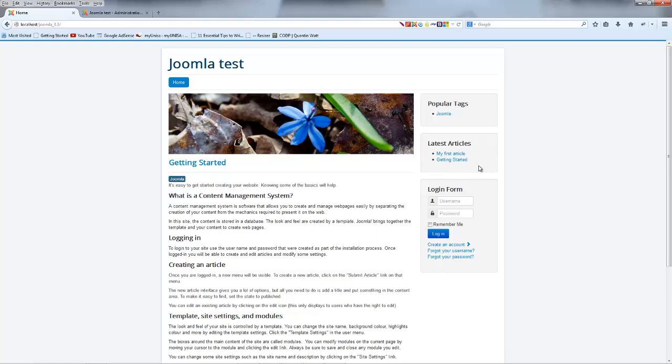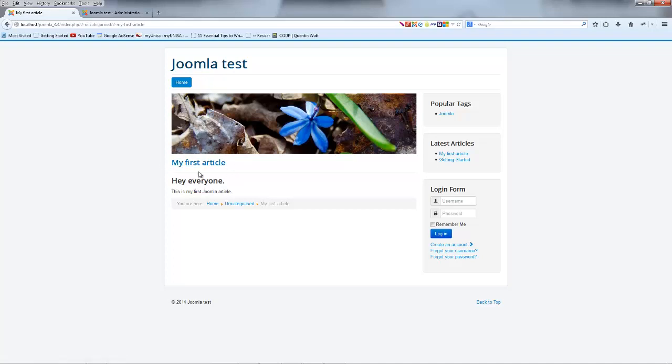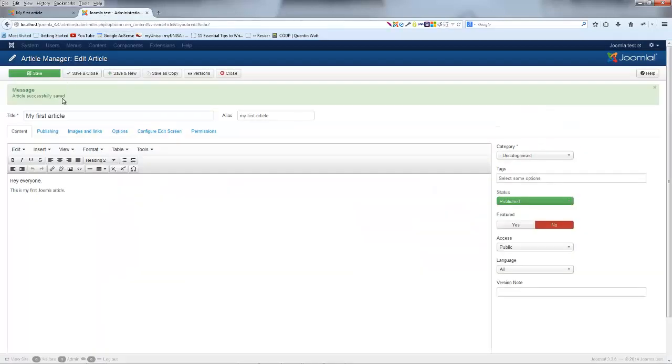And you can see that under latest articles, I now have a new link to an article called my first article. So I'm going to go ahead and click on that. And you can see that I now have an article over here, which has my title, my first article. And that is the title we put up here.